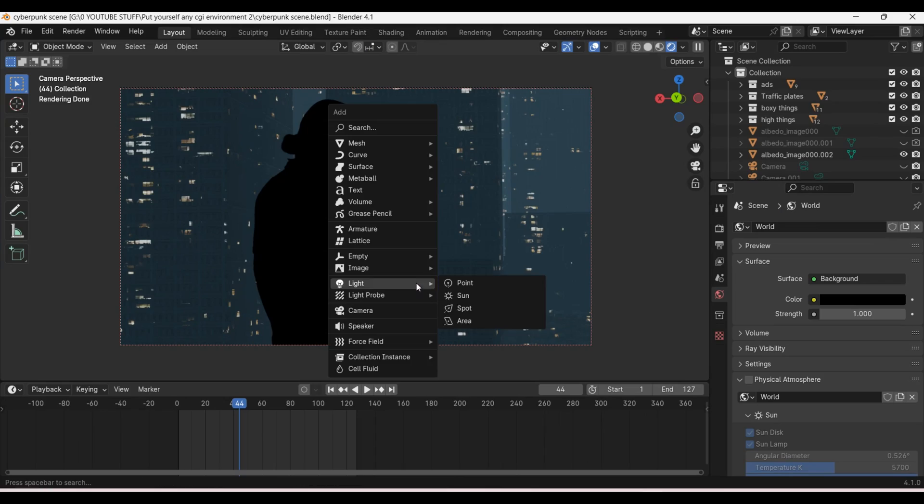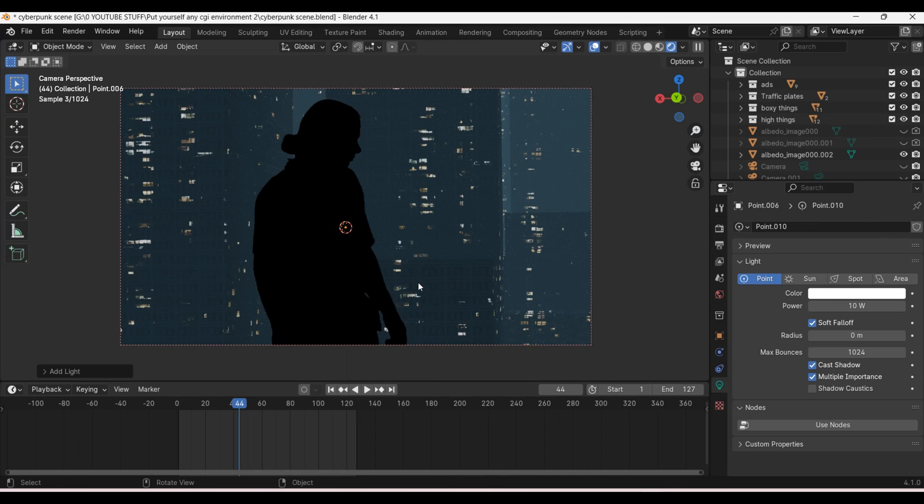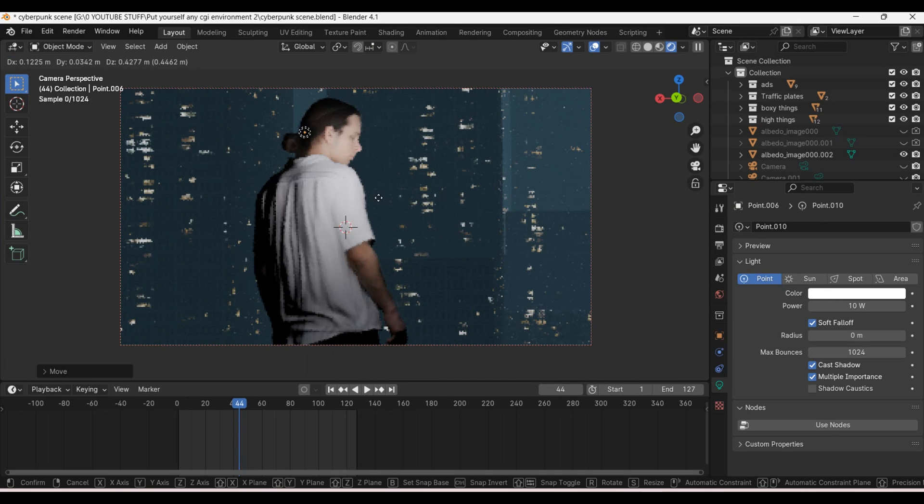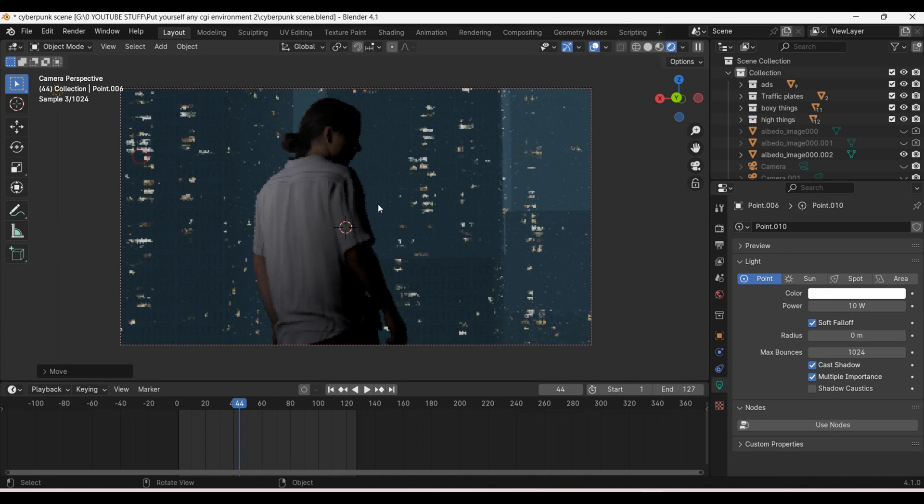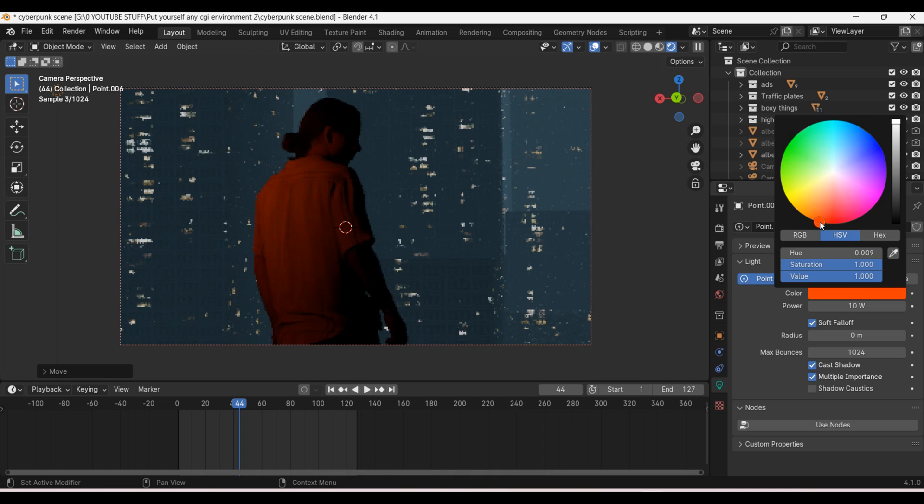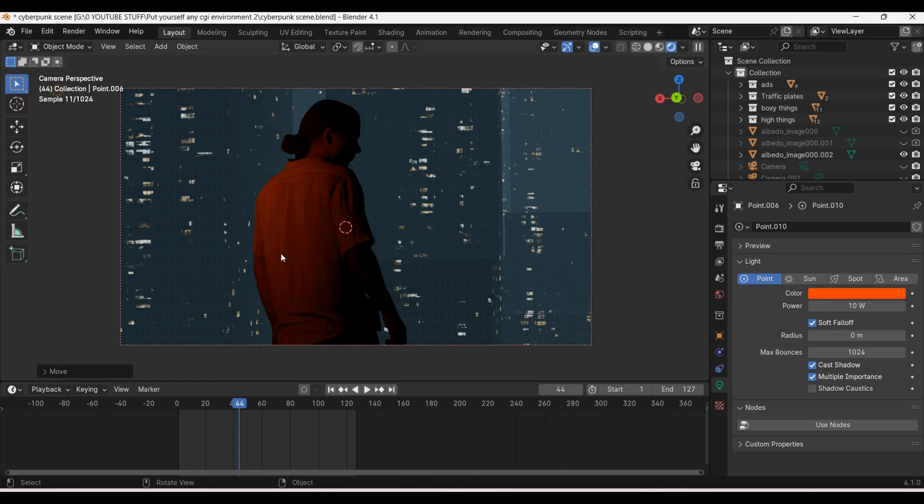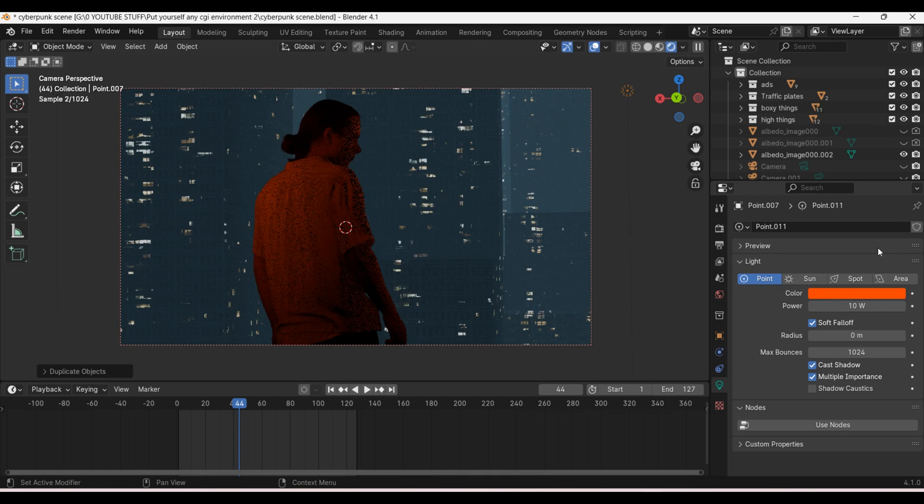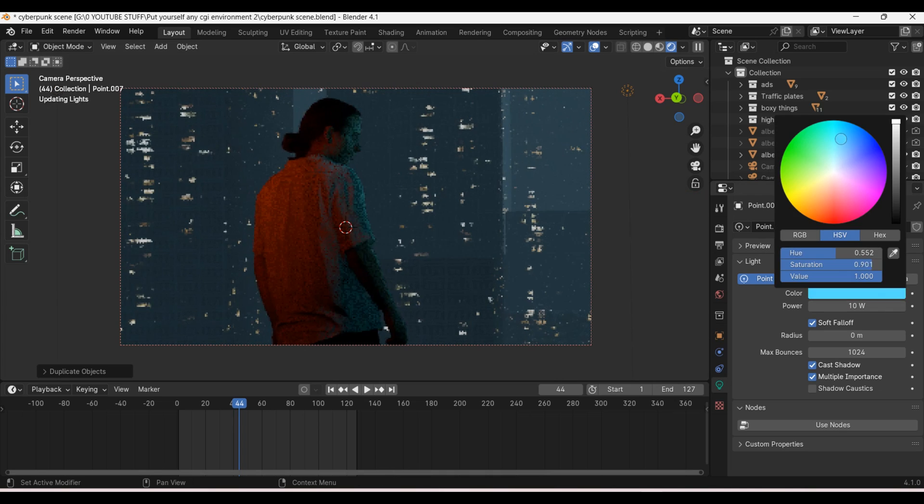To emphasize this effect I'm going to add a point light and make it red and place it over to the left of me. Now we have some cool red edge lighting. I will also duplicate this point light and move it over to the right and make it blue.